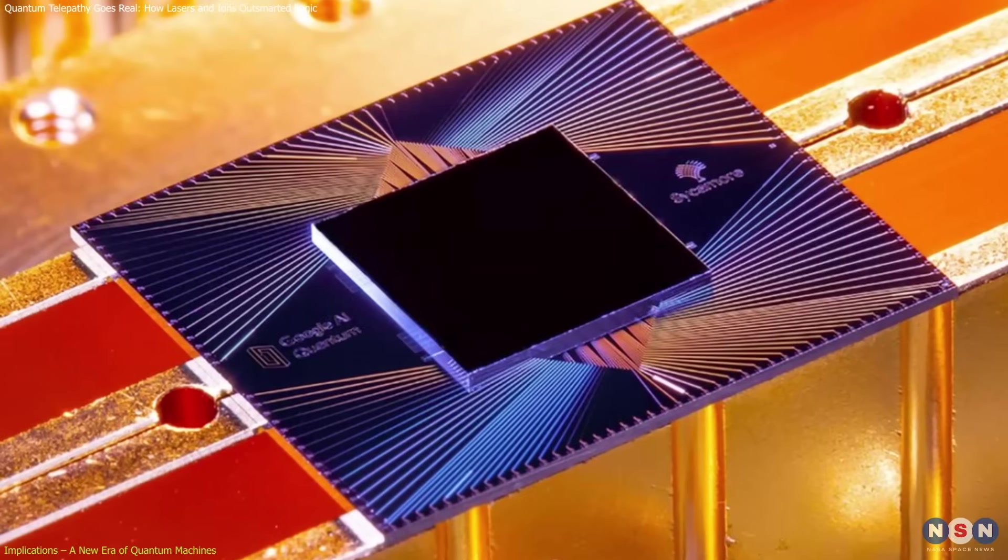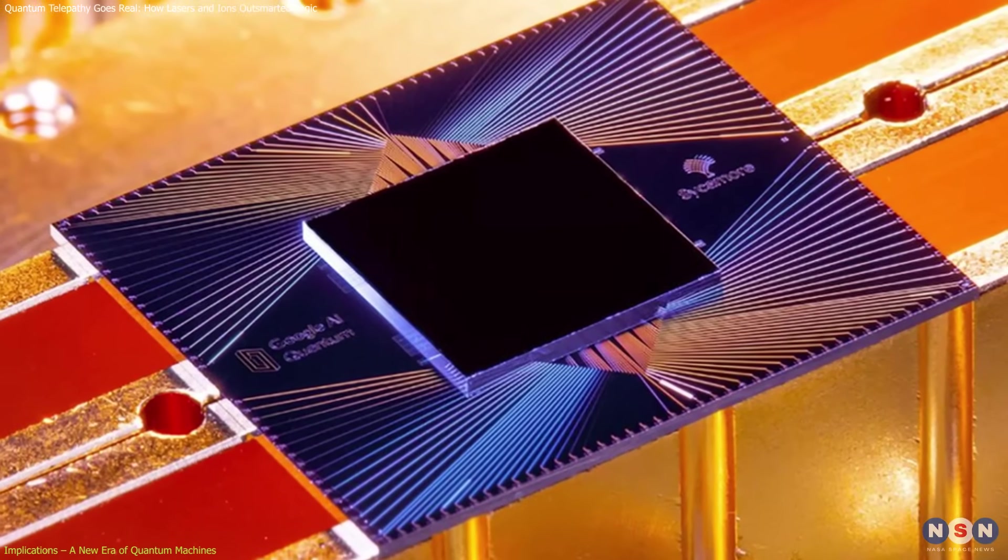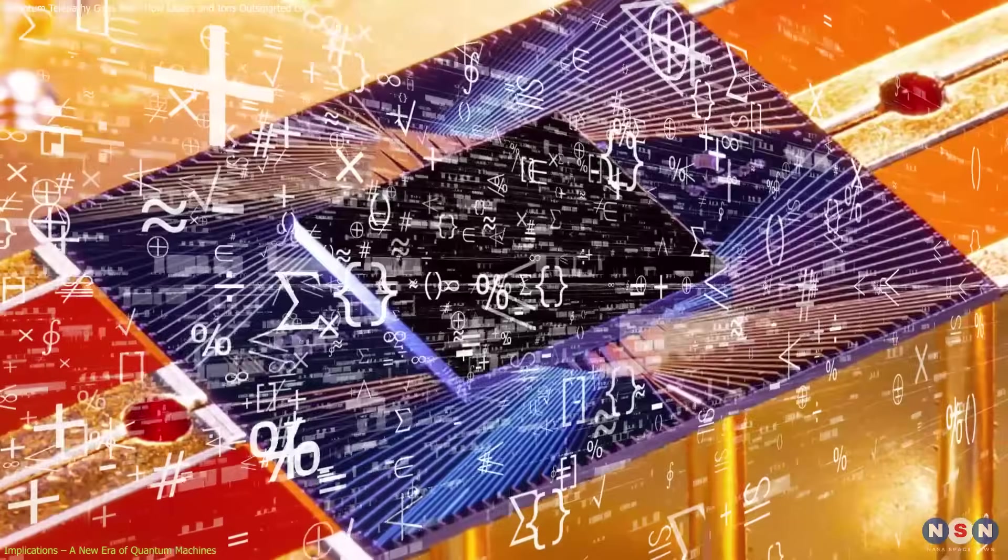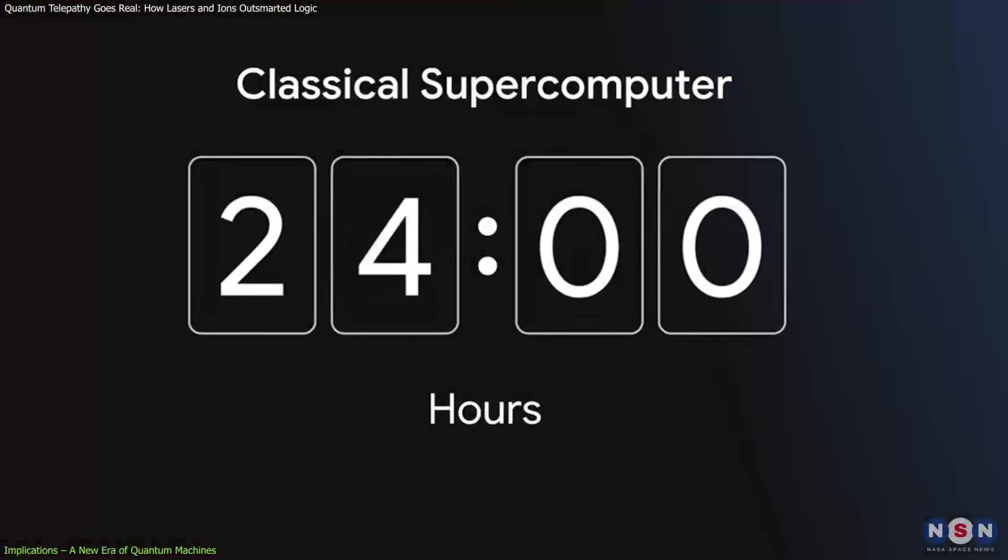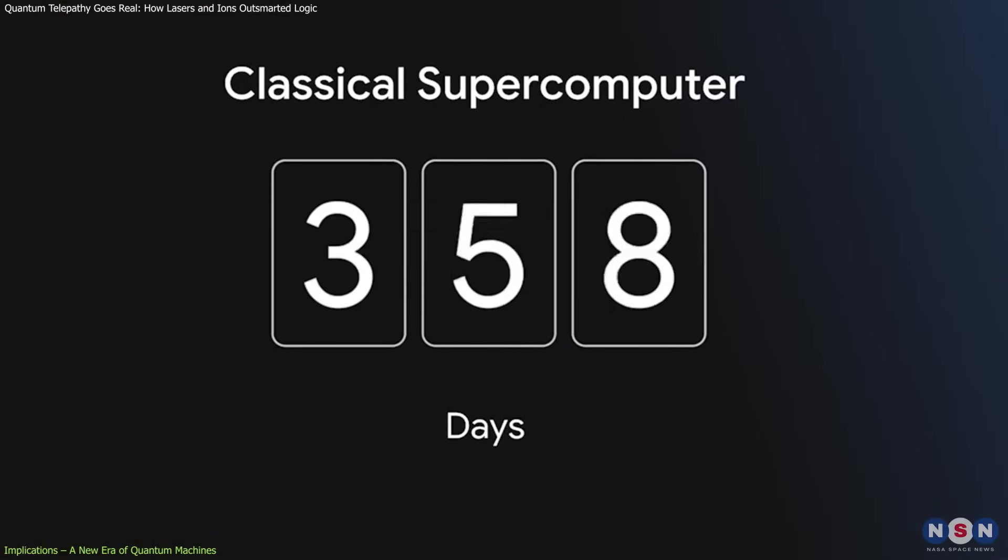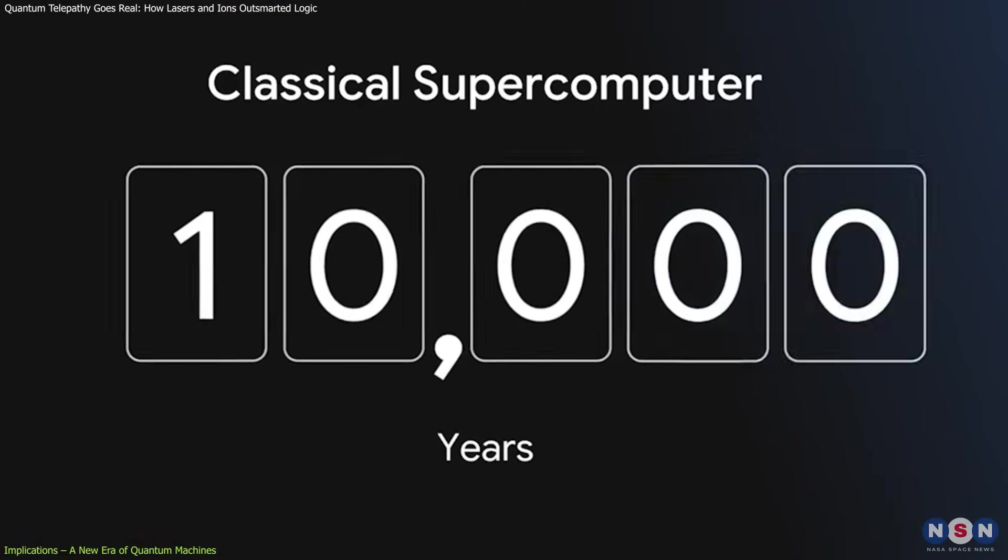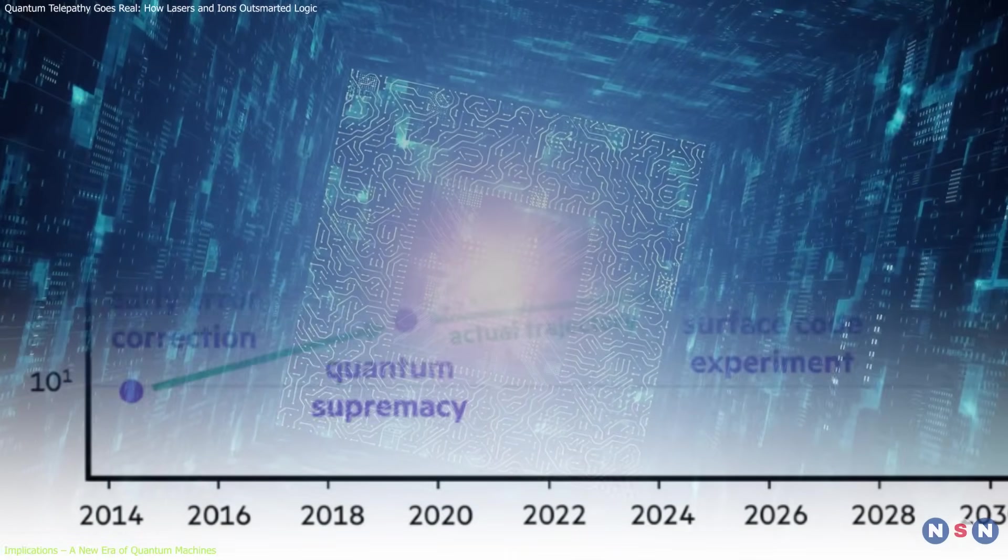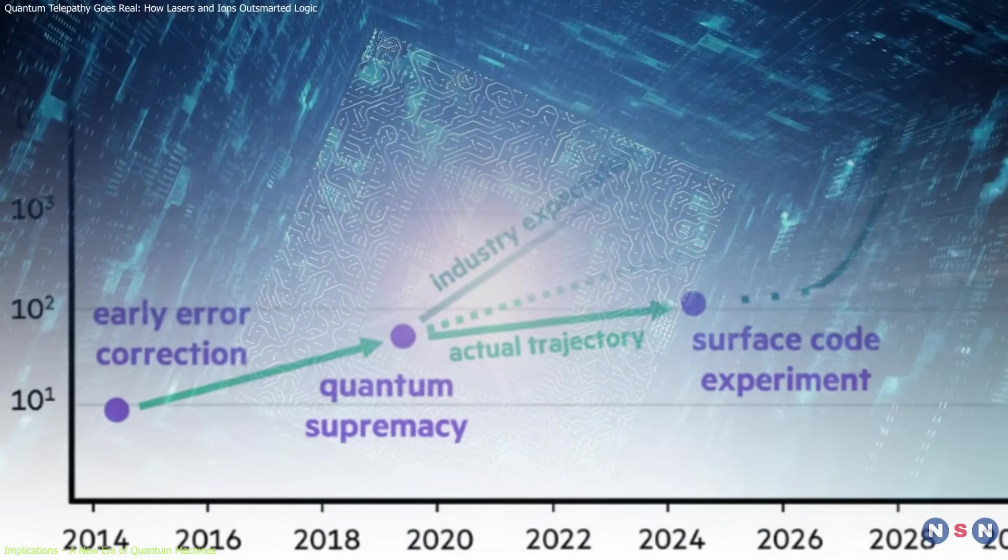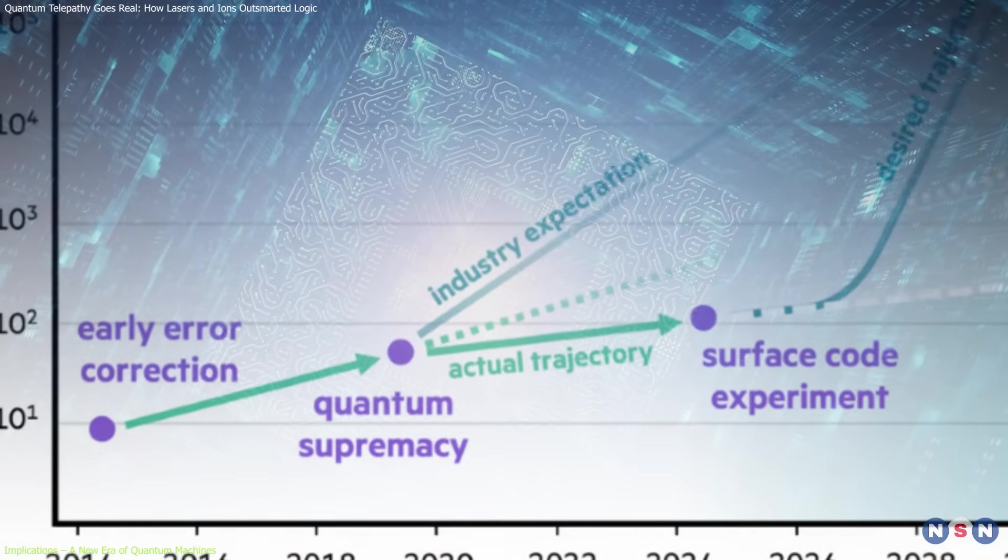Google's Sycamore processor turned heads in 2019 when it performed a calculation in just 200 seconds, a task so complex it would take the world's fastest classical supercomputer 10,000 years to replicate. That moment marked the first serious claim of quantum supremacy, where a quantum machine does something no classical system can match.